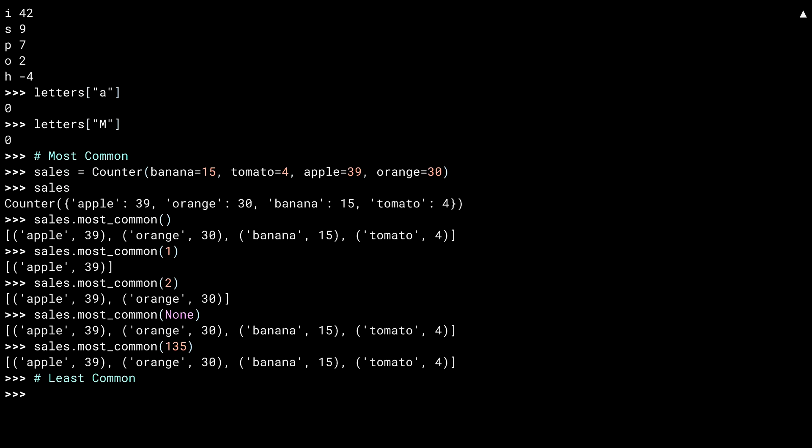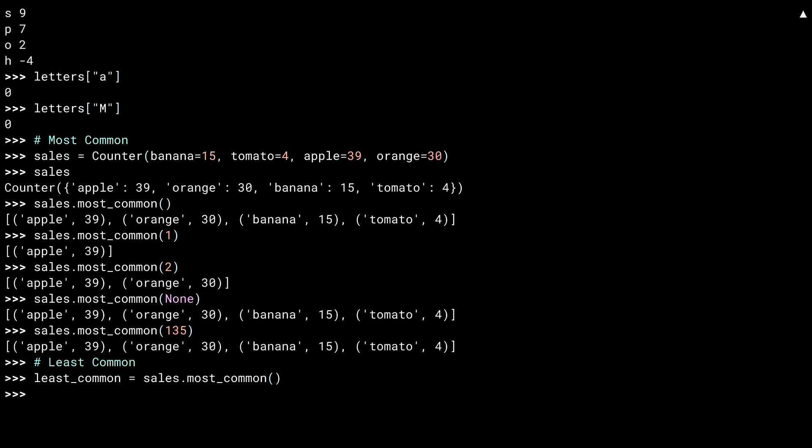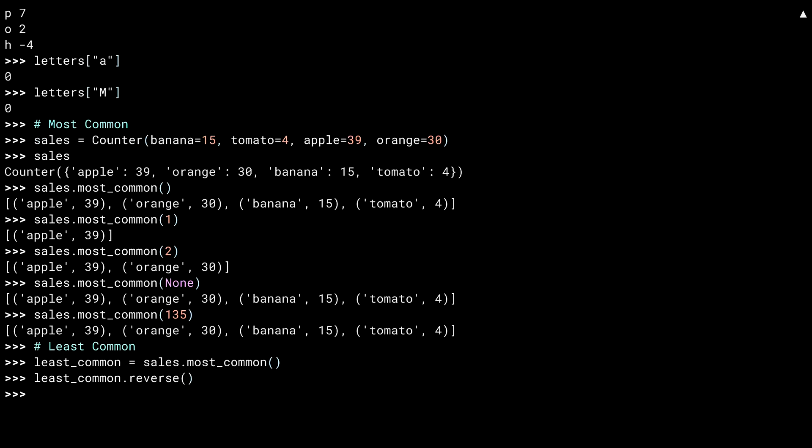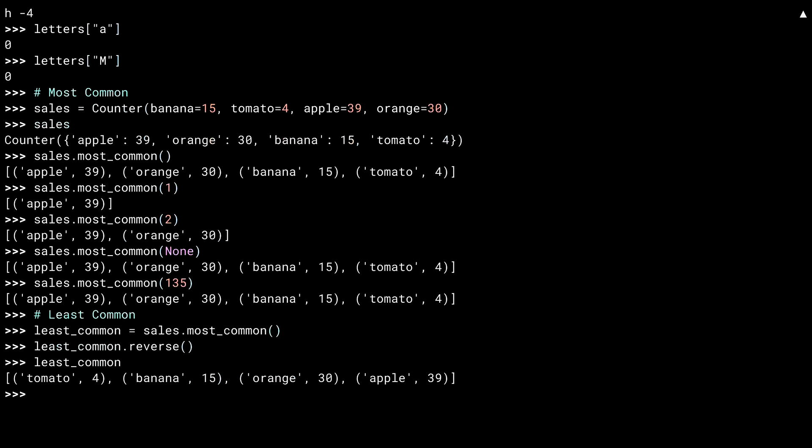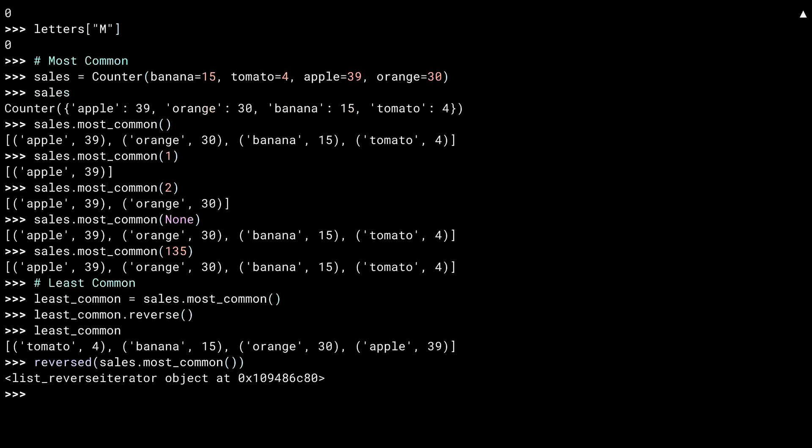What about the least common items? Well, there's no method for that, but you can get at it with a bit of work. I'll start by capturing the most common. Remember that this returns a list. And then I call the reverse method on that list. Voila. You've got it all backwards as intended. There's more than one way to... Wait, I made a promise. Anyhow, you can also call the built in function reversed. This gives you a list reverse iterator, which you can put in a for loop or do whatever else you normally do with an iterator. I'm just going to stick it in the list so you can see the results.